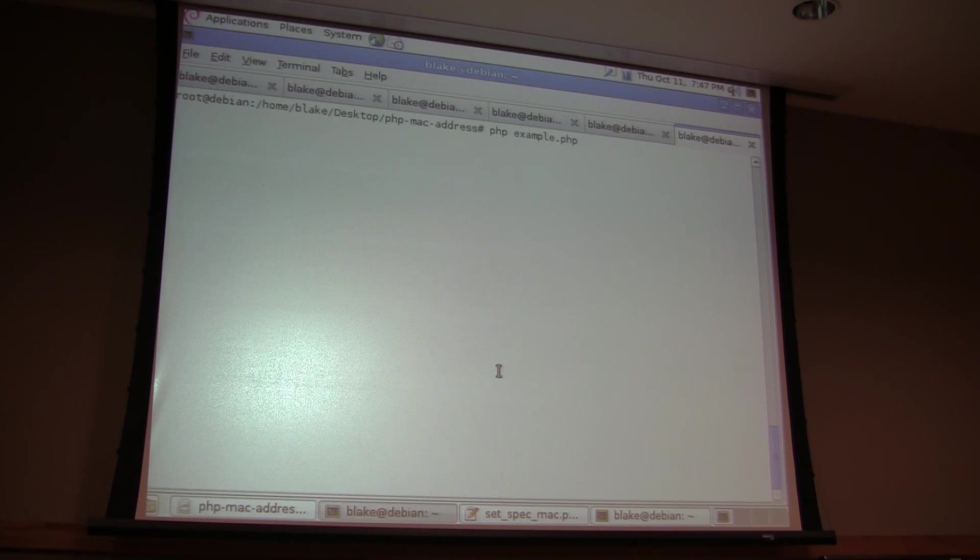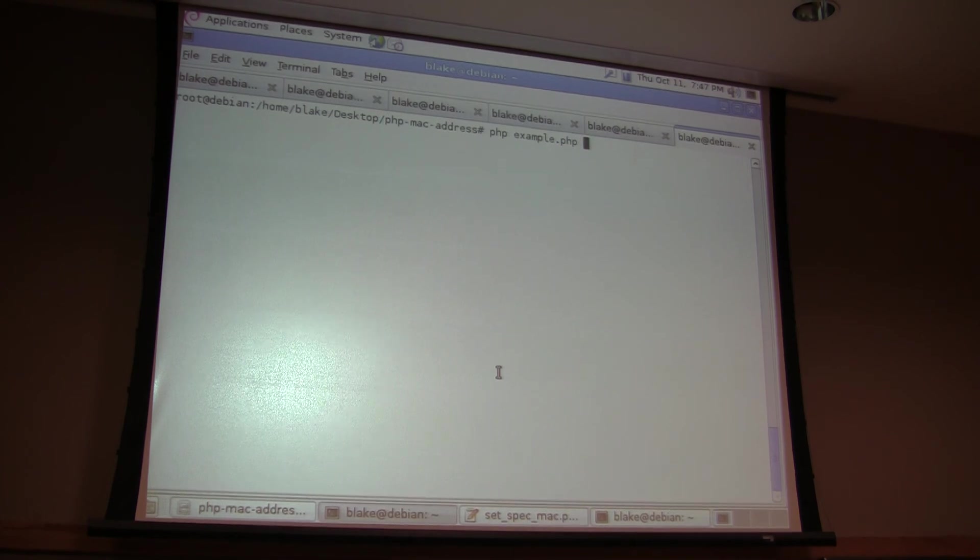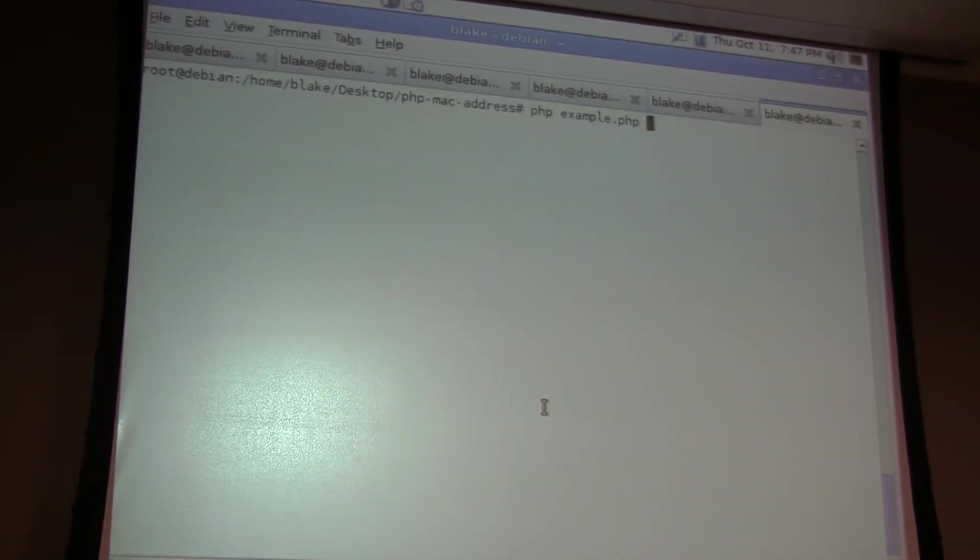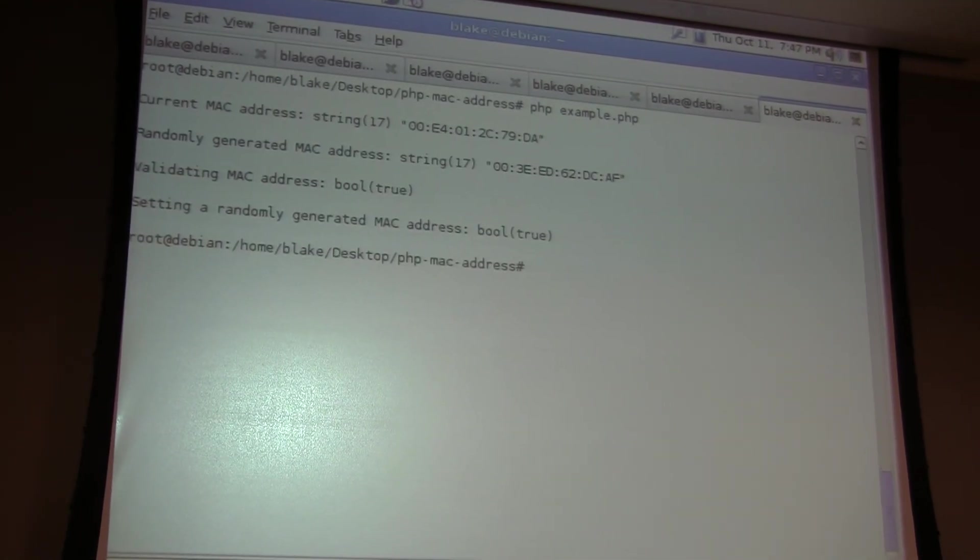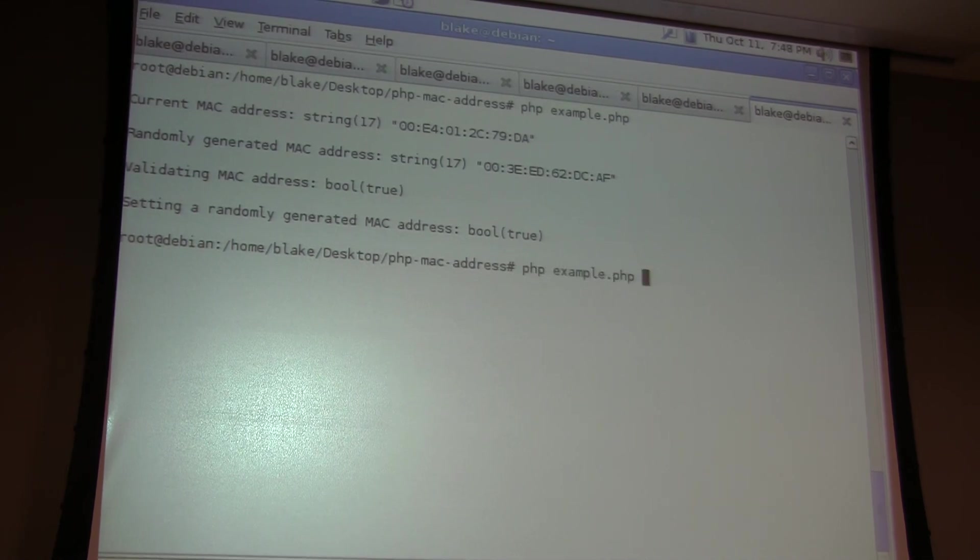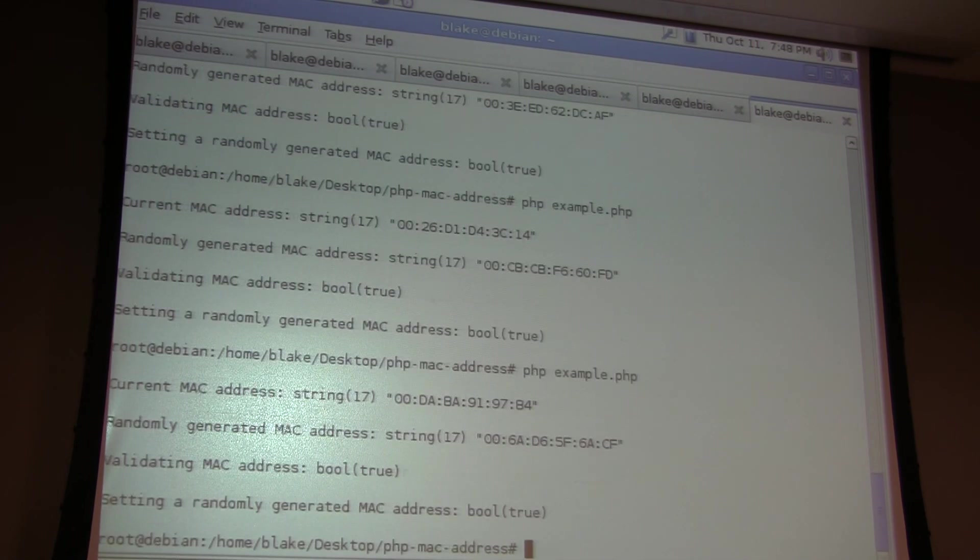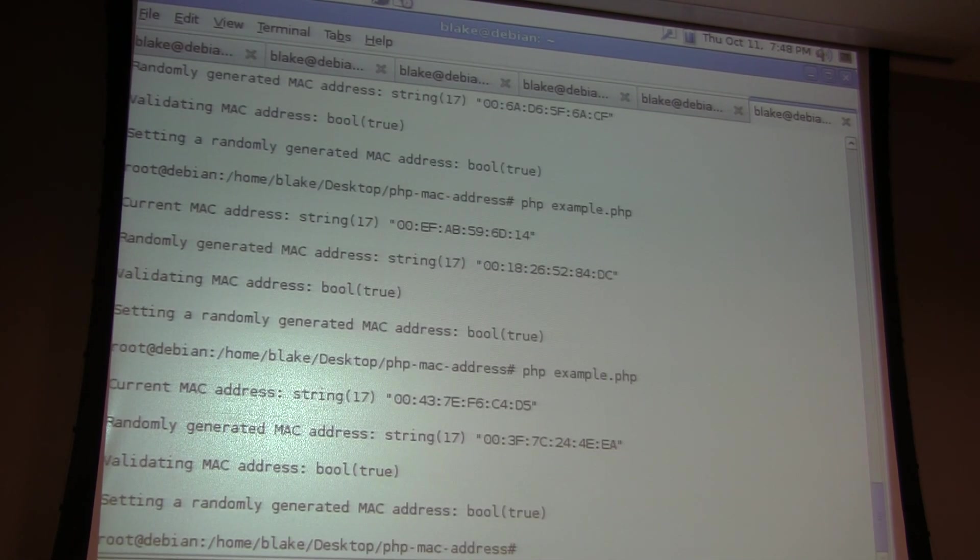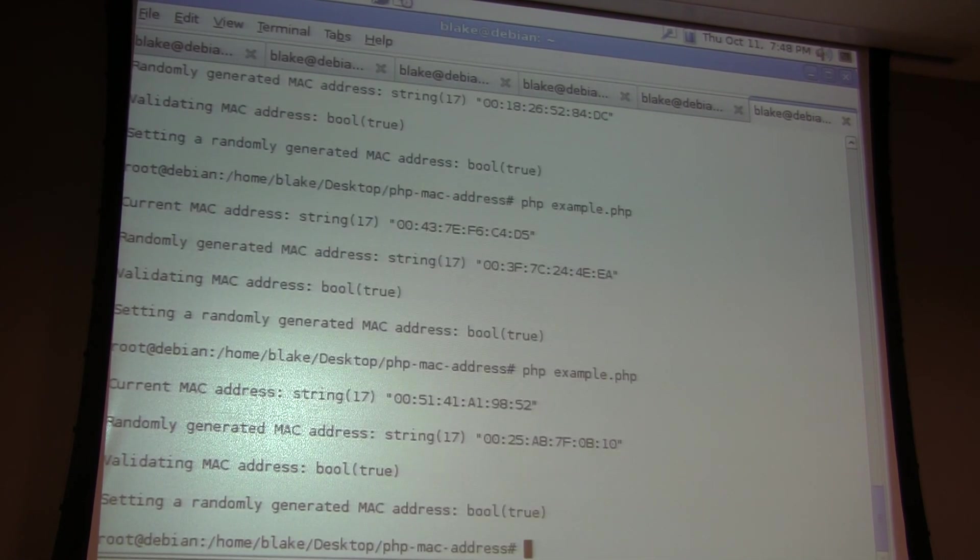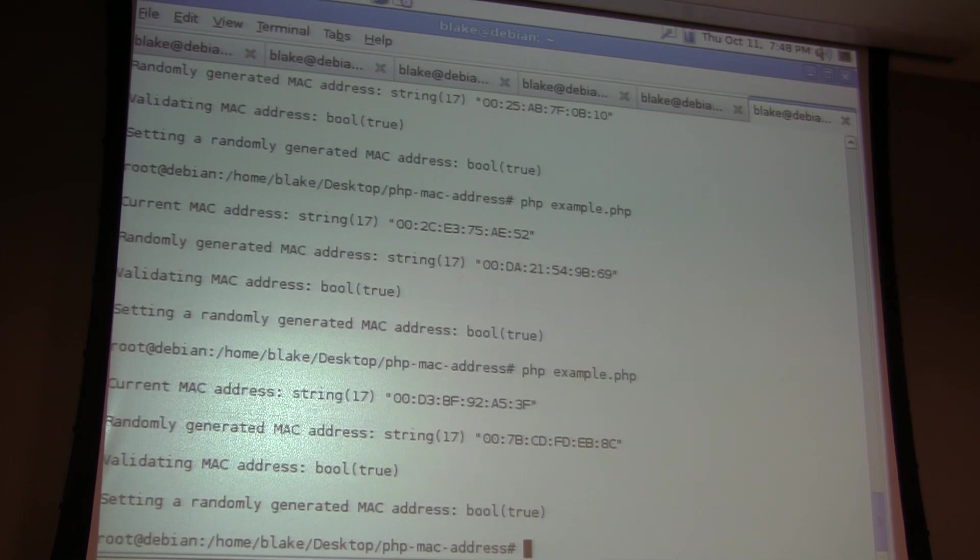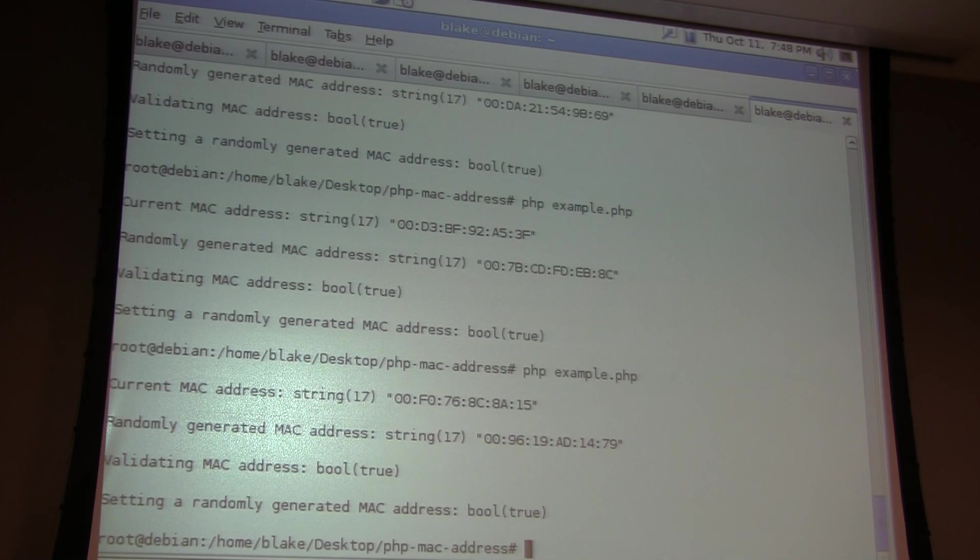And here's the example file that comes with the Git repo when you pull it down. It's just an example of everything. You can run that over and over and just kind of see it changing the system's MAC address over and over again. It's just kind of fun to play around with.